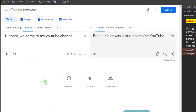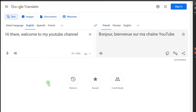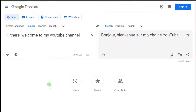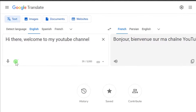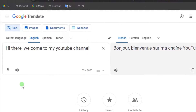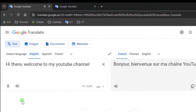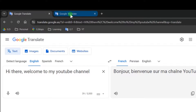How to use Google Translate with an American accent instead of a British accent. Hi there, welcome to my YouTube channel — and that was the British accent.